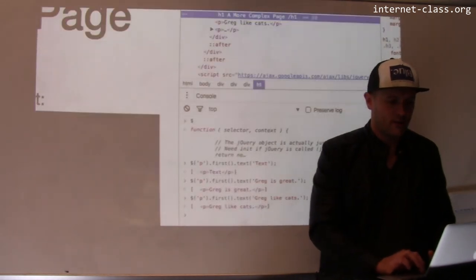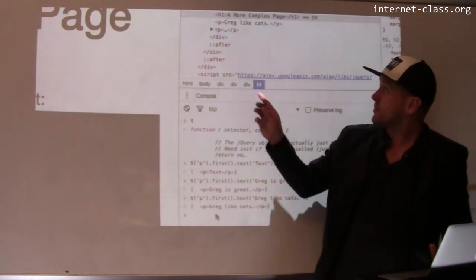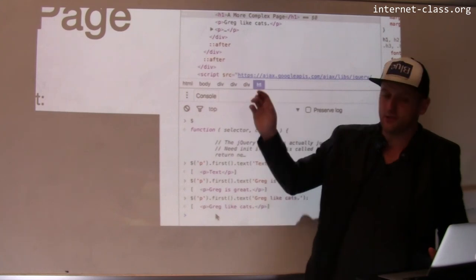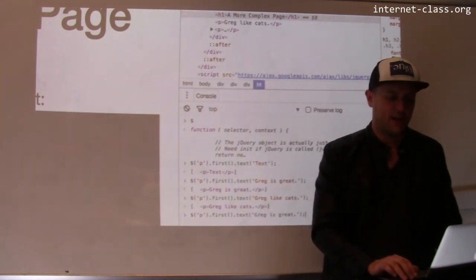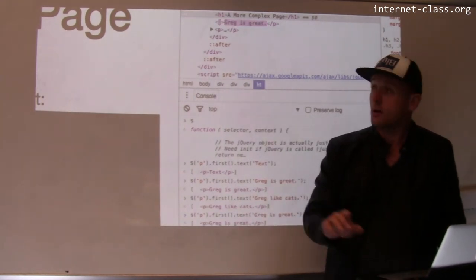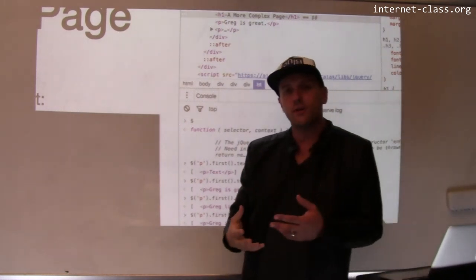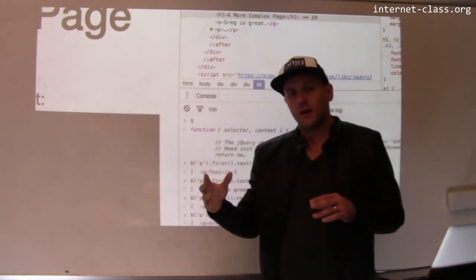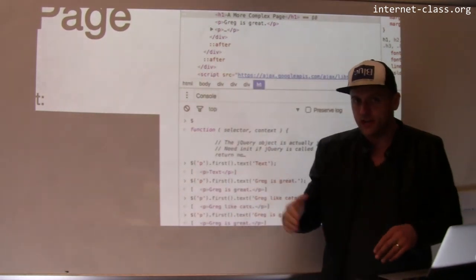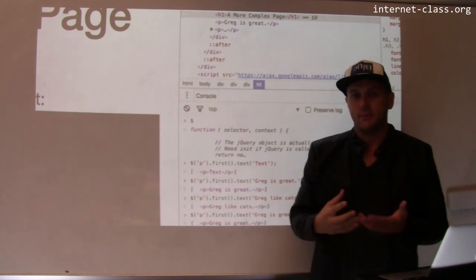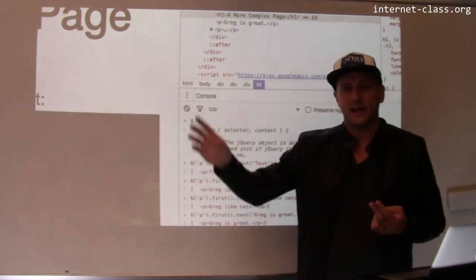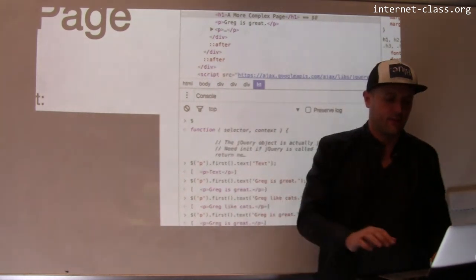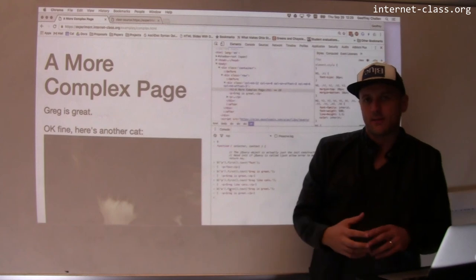So the Chrome DOM will actually help you notice when parts of the page are changing. So let's change that back to Greg is great. Look. So it's been highlighted. This is showing you that Chrome knows when the DOM is changing. Obviously, it maintains the document object model and it can highlight this in the view.